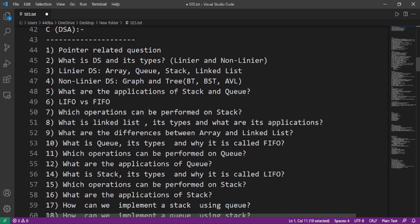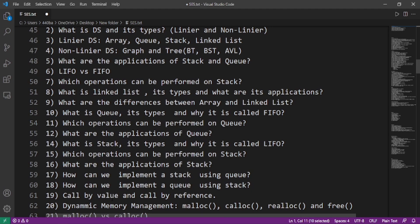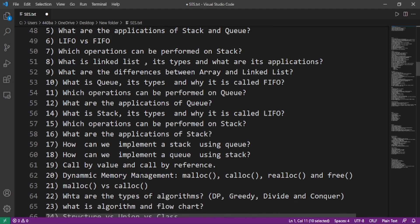What is queue, its types, and why it is called FIFO? Which operations can be performed on queue? What are the applications of queue? What is stack, its types, and why it is called LIFO? Which operations can be performed on stack? What are the applications of stack? How can we implement a stack using a queue and how can we implement a queue using a stack?